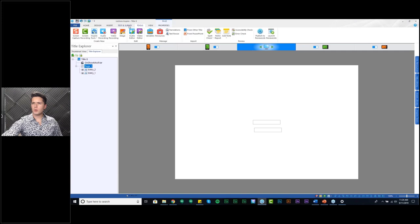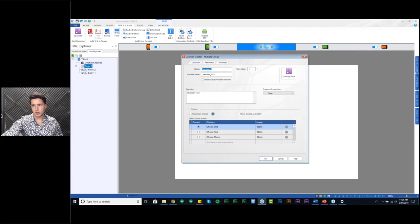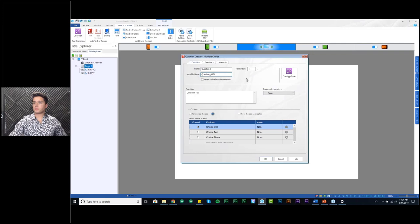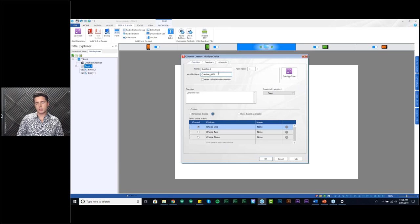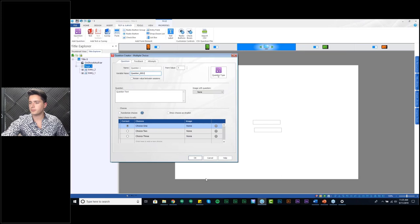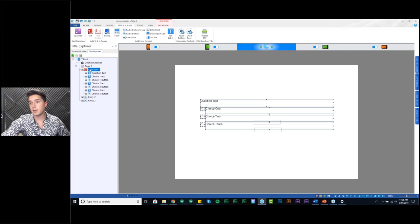Let me show you what it looks like if you add a quiz question. If I add a multiple choice question, it also has a variable name associated with it. When you're adding a question element to your course, the variable is going to hold the correct answer. Whatever value is in that question_0001 bucket — that is going to be the correct answer for this question. And again, you have the option to change that variable name as you'd like.